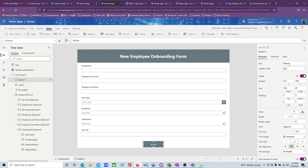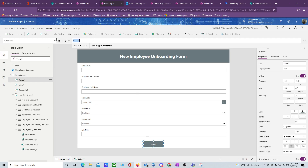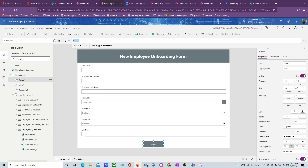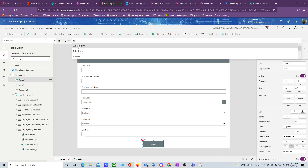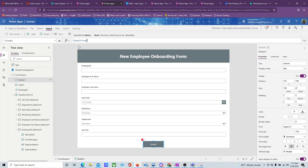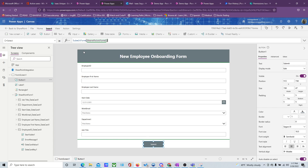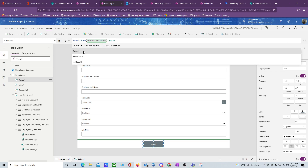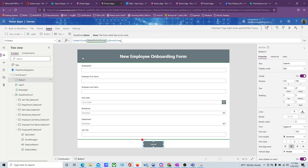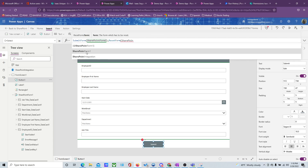Let's center it and label it 'Submit'. Then on the OnSelect property — sort of like a function — we're going to tell it what to do. We want to submit the form using SubmitForm, and the name of the form is SharePointForm1. Once it submits, we can do a ResetForm to reset the form — ResetForm(SharePointForm1).